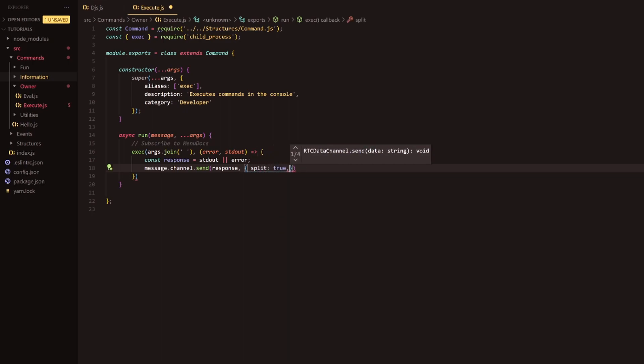So basically if the message or the response or what it returns comes back more than I think it's 2,000 characters then it will split it between various different messages. That's because Discord has a limit on how many characters you can have per message.